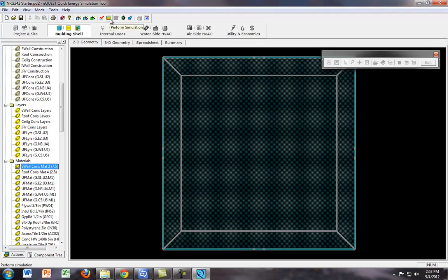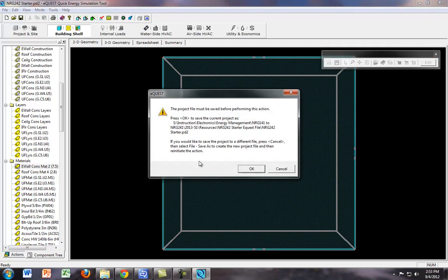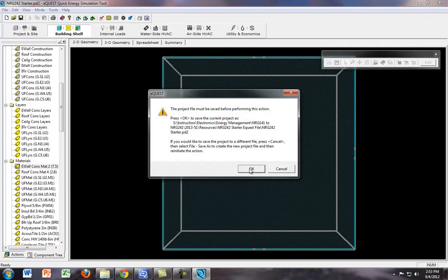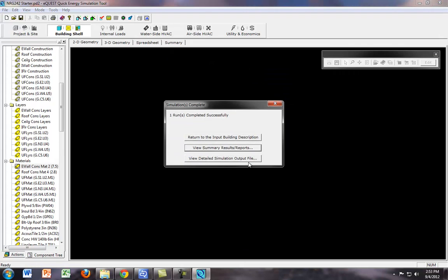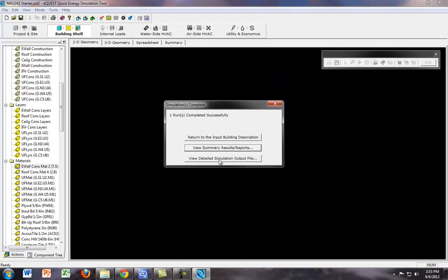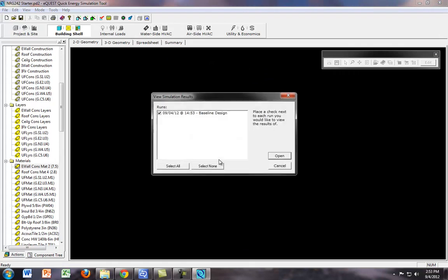So we go ahead and calculate it by performing the simulation, it'll ask you to save it, you can go ahead and hit OK, and then we want to view the detailed simulation output file. Open.